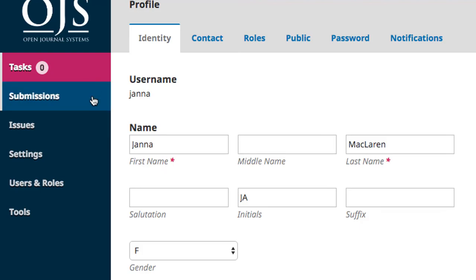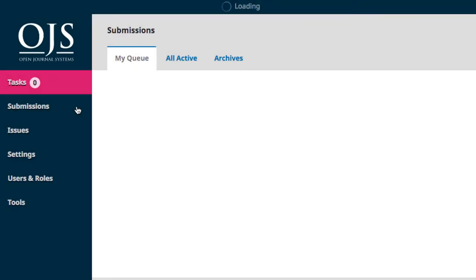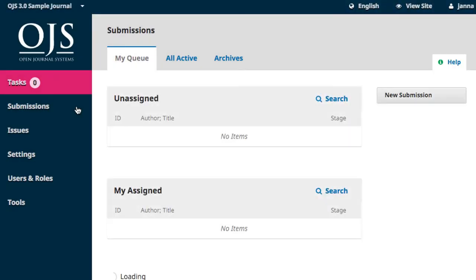The Submissions tab is where you'll manage submissions to the journal. This is another section that is covered in depth in the Editing a Journal course, and it does not require any setup.